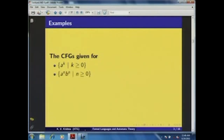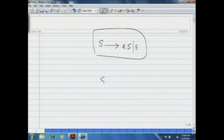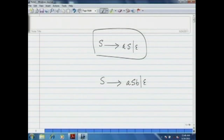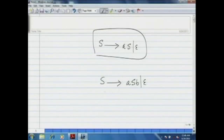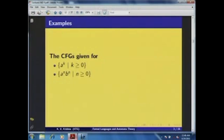We have also introduced a context-free grammar for the language {a^n b^n | n ≥ 0}, with production rules given accordingly. Again, there is at most one non-terminal symbol on the right-hand side of each production rule. There are two production rules, and thus the grammar for the language a^n b^n is also a linear grammar, and hence this language is linear.